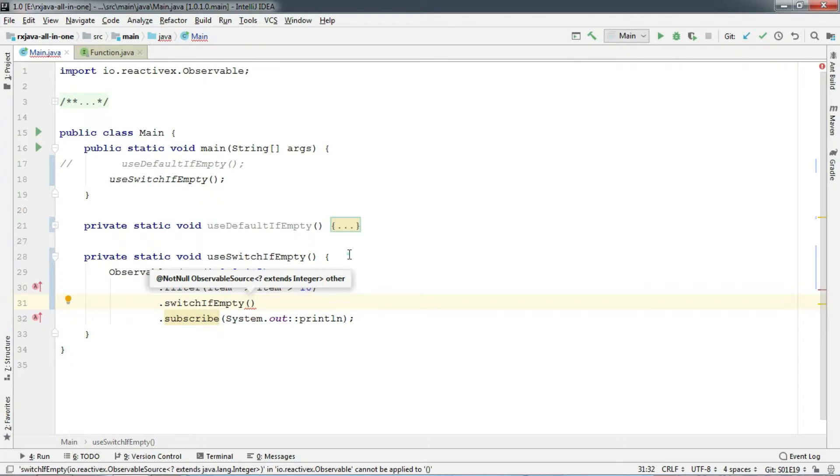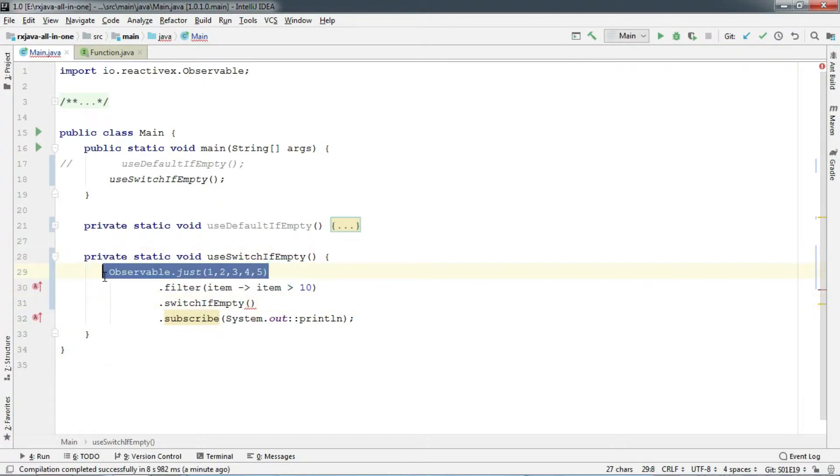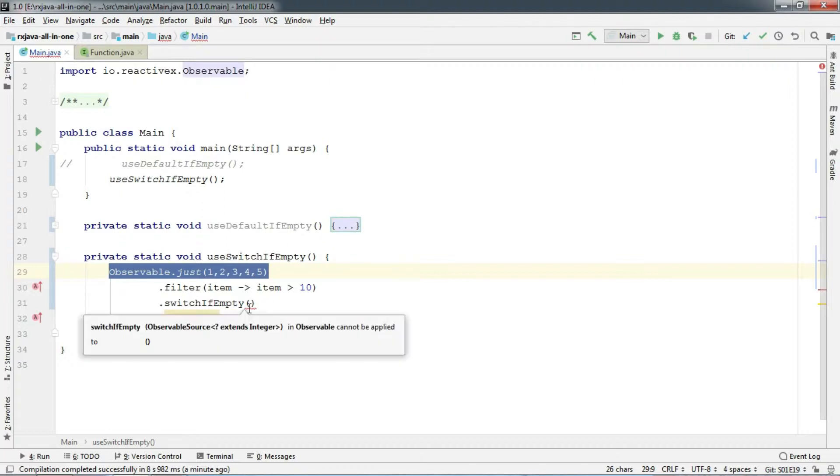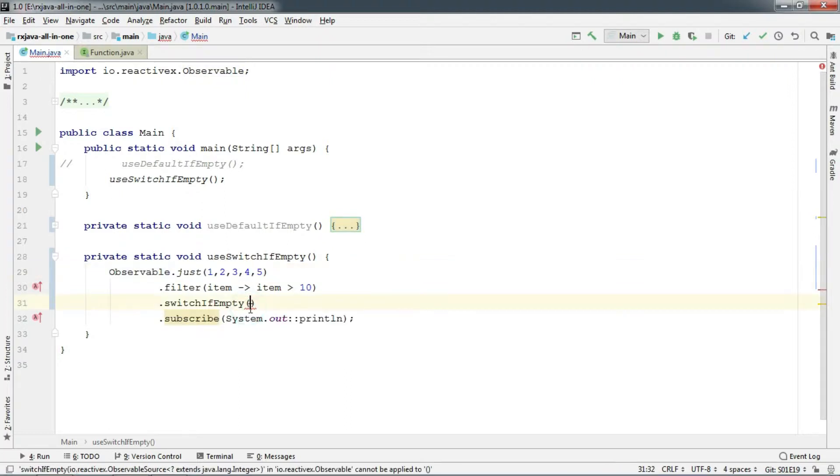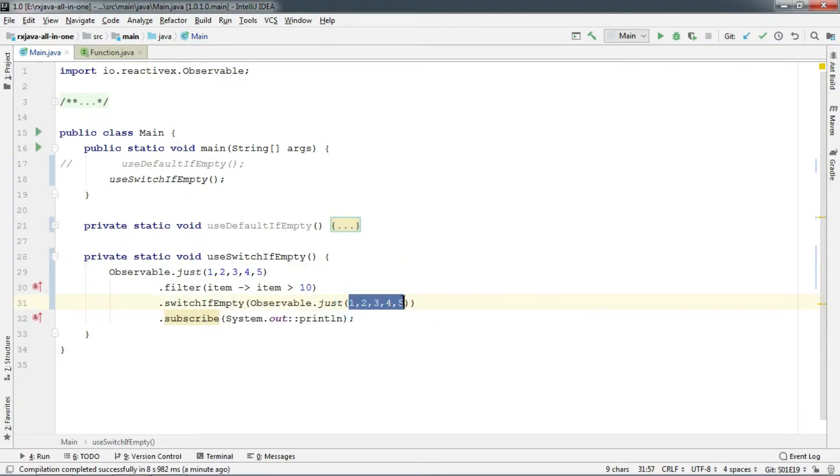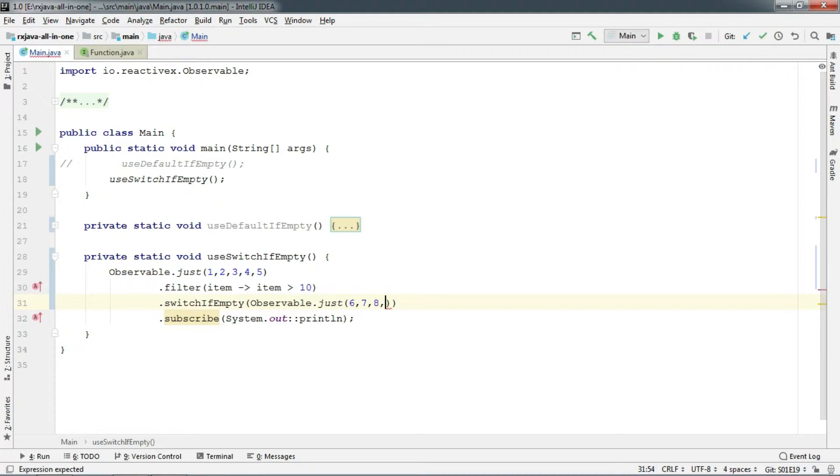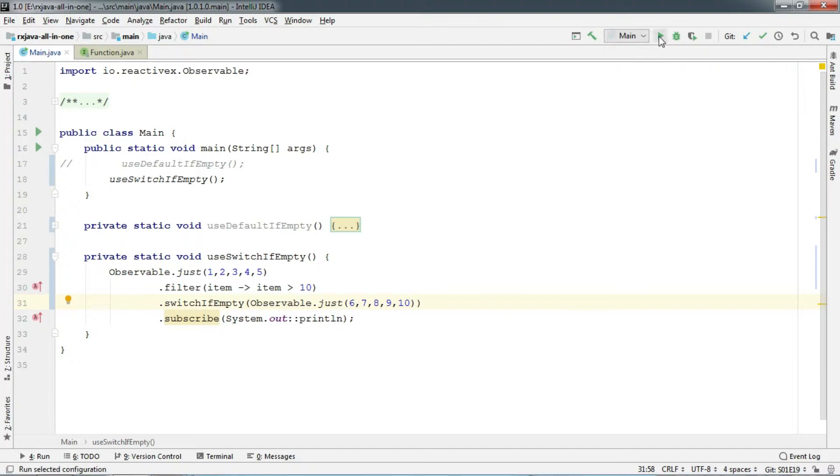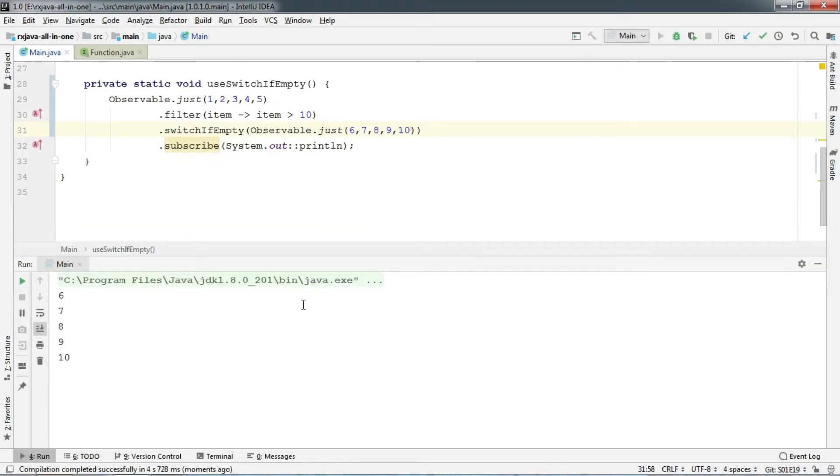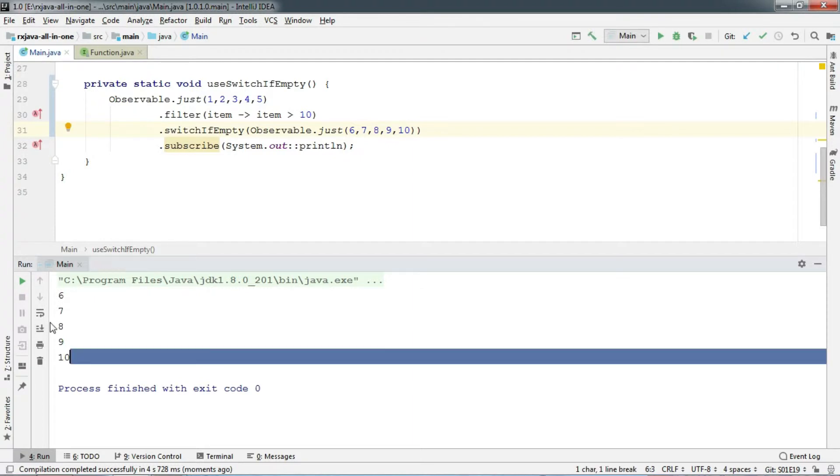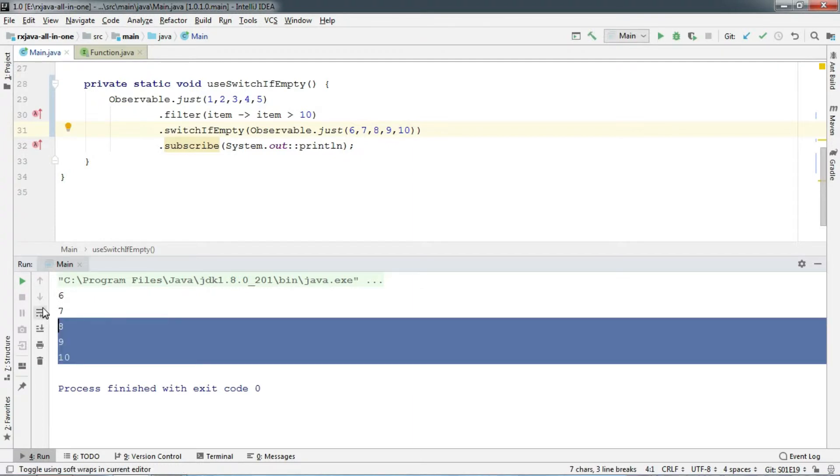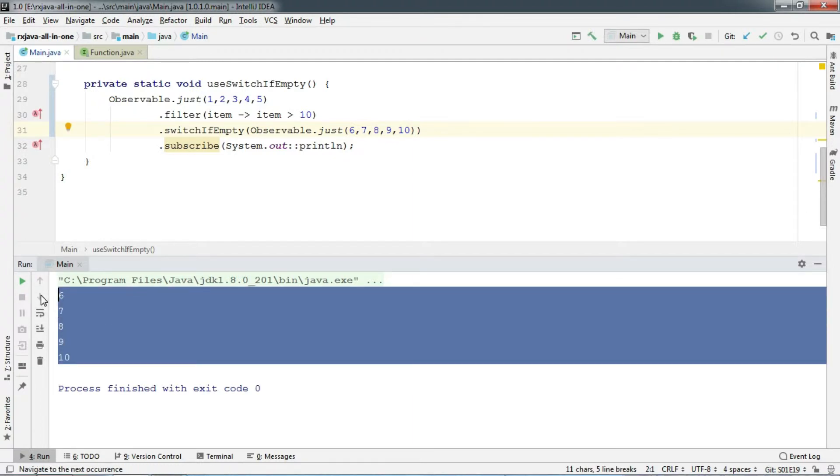Let's copy and paste the observable above and maybe change some values. Let's run. And there we go. It gets the emission from the new observable.